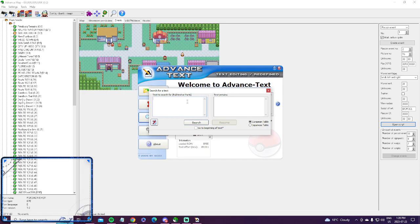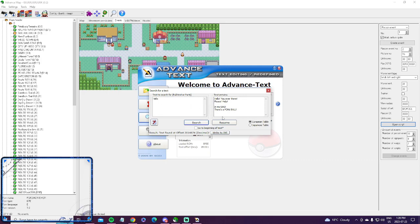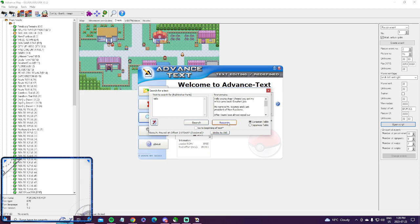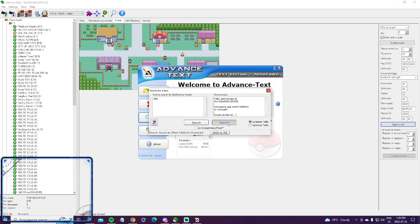For example, let's just search up hello. So whatever you search here will just give you texts that are in the game that start with whatever you put in this box. So if I keep hitting resume, there's just all of the hellos in the game. As you can see, there's a lot.